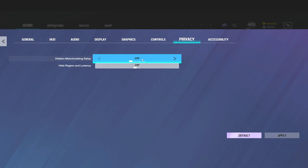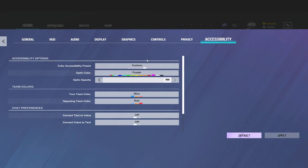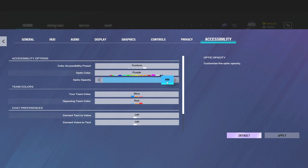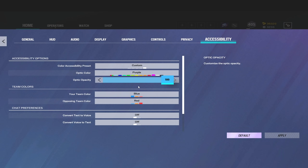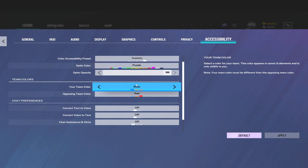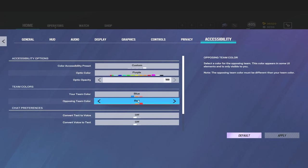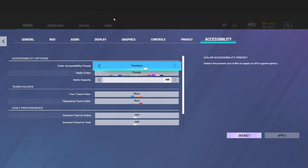Alright, next up we're gonna skip the privacy tab because this is just like the quote-unquote streamer mode. As for the accessibility tab, I am once again still on the purple optic color as well as the 100 opacity. The team colors I have set to blue and red. I think it kind of looks pretty cool, so I'm going to stay on that at least for a little bit. And the rest of this just off.